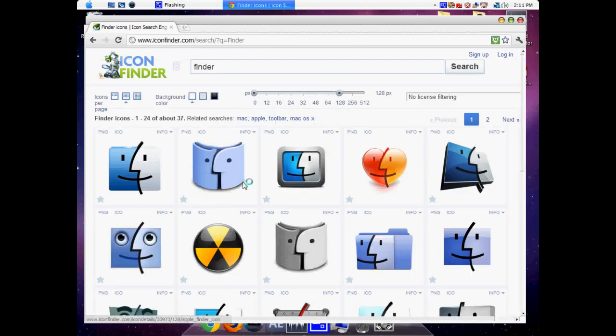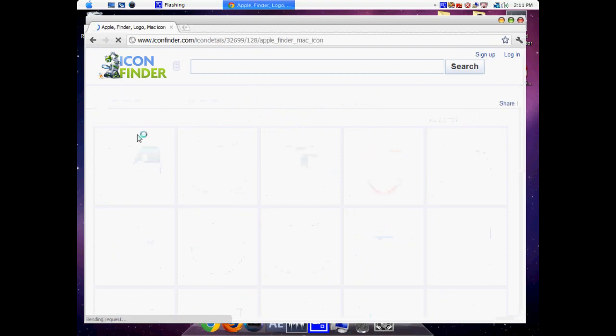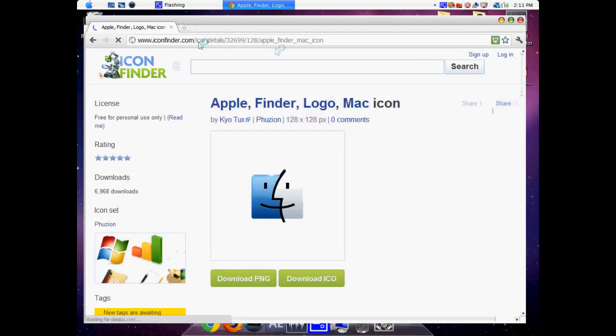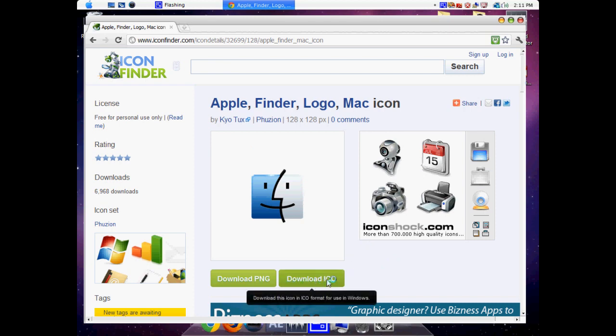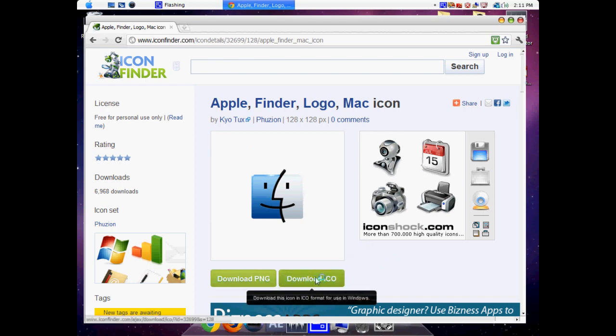You're going to come to this page and click on this one. The link will be in the description. What you're going to do is download the ICO, the exact ICO which is going to help you make your Finder Icon later.